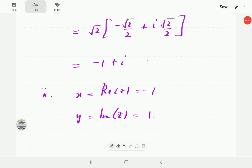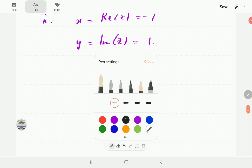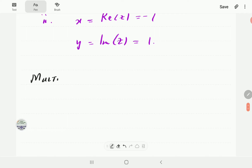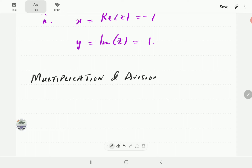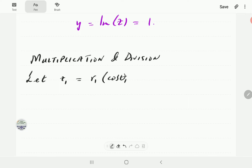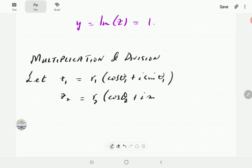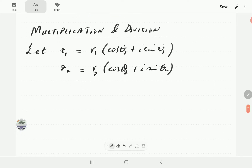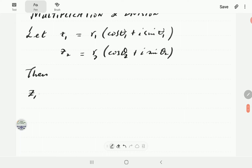Now we're going to look at multiplication and division in polar form. We'll assume that z1 equals R1 times cosine θ1 plus i sine θ1, and z2 equals R2 times cosine θ2 plus i sine θ2. We're going to multiply these two complex numbers together.